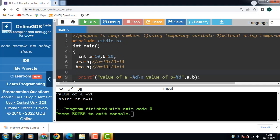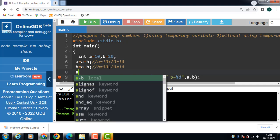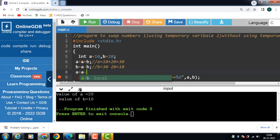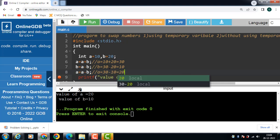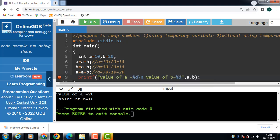Now the value of b is 10. Then again we use the code a is equal to a minus b. A is equal to the updated value of a which is 30 minus the updated value of b which is 10: 30 minus 10, result is 20. Then finally use the printf function to display the value of a and b.